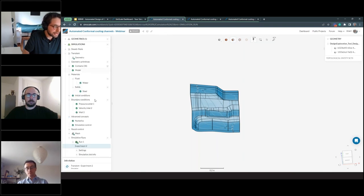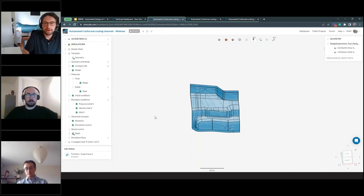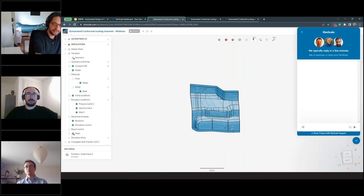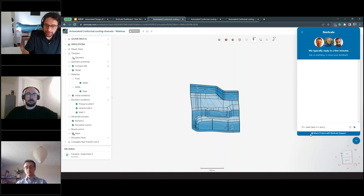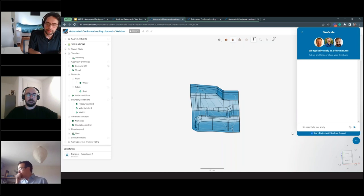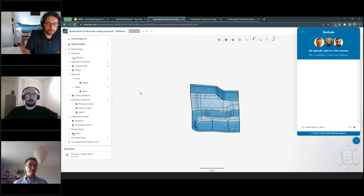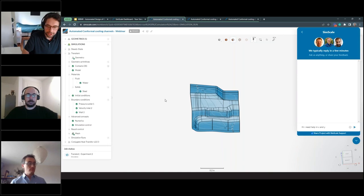When using SimScale, you are never alone. There is an in-product chat where you can write any message and a SimScale engineer will get back to you within minutes to assist with your workflow. If you share your project with SimScale support, this unlocks an even higher level of support — we can look at your project live, inspect boundary conditions with you, examine results, and make sure you get a successful outcome.